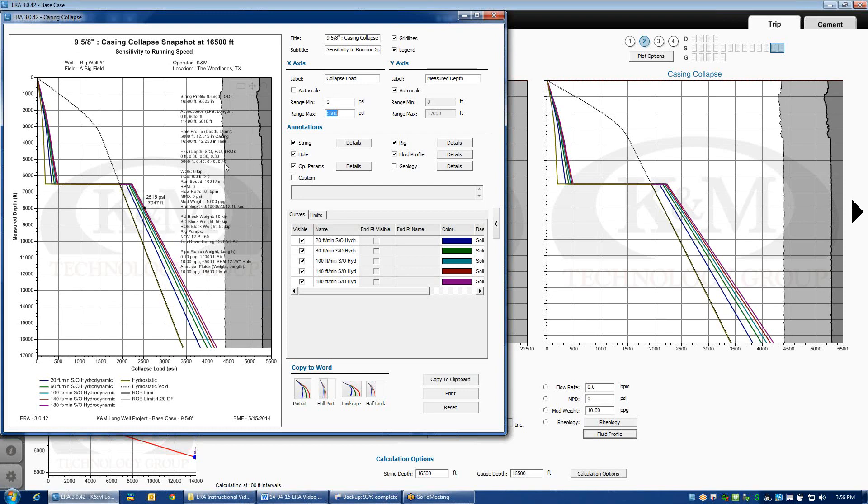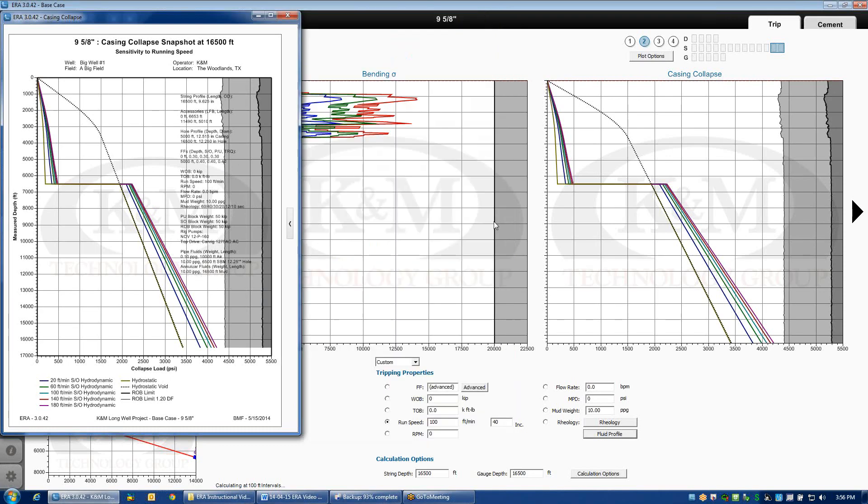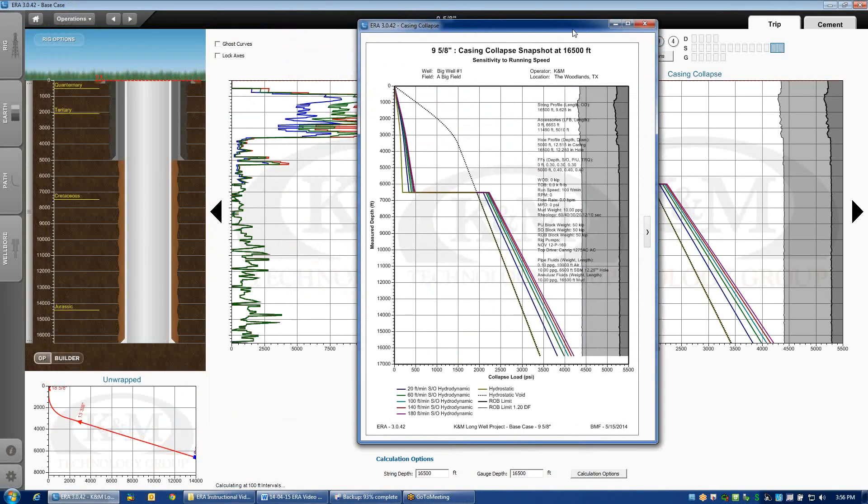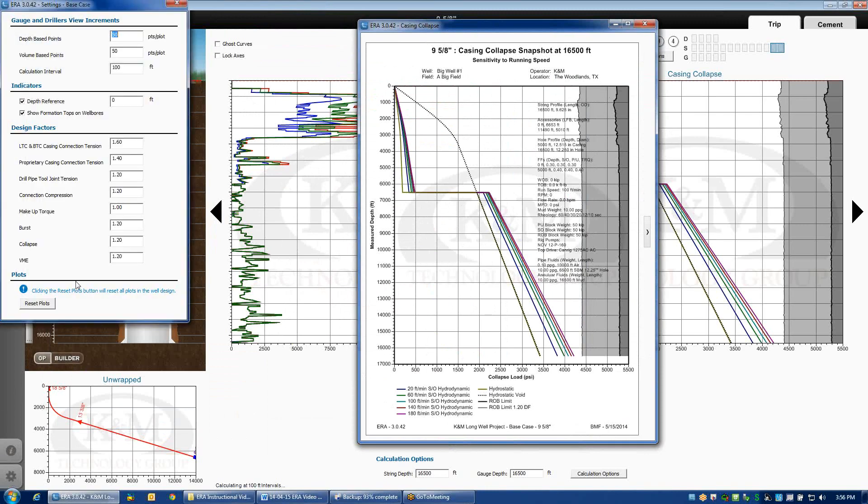You'll notice that the collapsed rating of the pipe is shown in black and then a slightly lighter color is the gray. That is the derated value based on whatever design factor I've specified in my settings. I'm going to move this over to the side, pull up our settings screen. You can see that for collapse, we've assumed a 1.2 design factor.